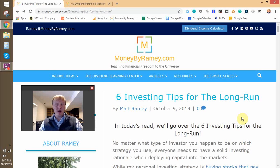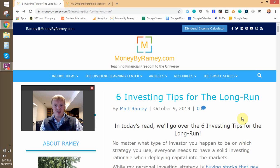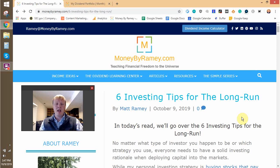Hi there, this is Ramey over at MoneyByRamey.com, where our goal is to teach financial freedom to the universe. Our main goal is to help others build up passive and active income sources, and I do that by basically trying to learn how to do it myself and then teach others how to do it the same. Today we're going to be diving into the realm of investing, specifically dividend investing, and I'm going to make a YouTube video on the six investing tips for the long run.